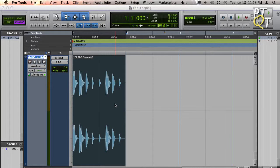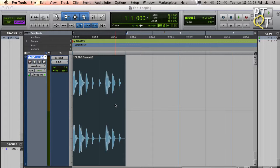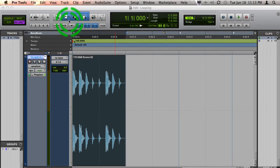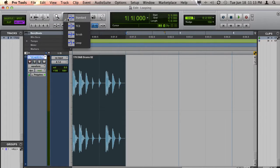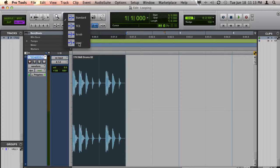A second way to loop a clip in Pro Tools is to use the loop trimmer tool. To access this tool, go to the trim tool in your toolbar, hold down the left click, and choose loop.